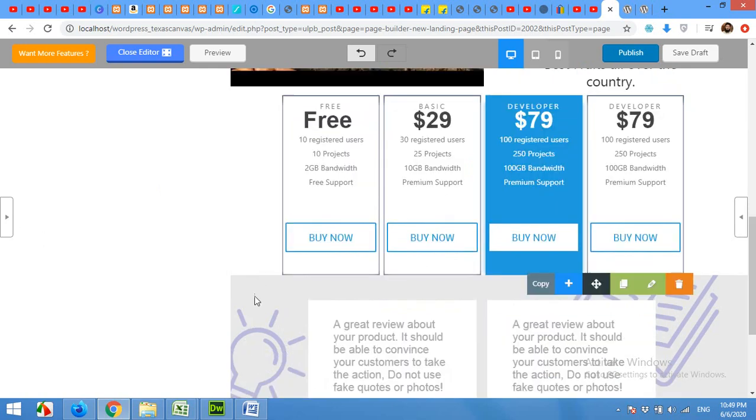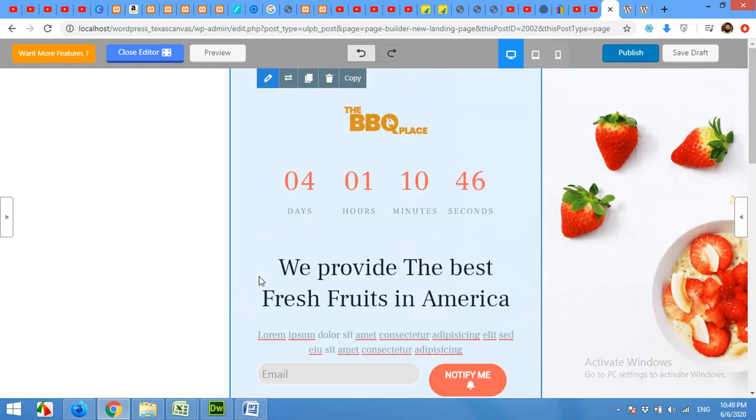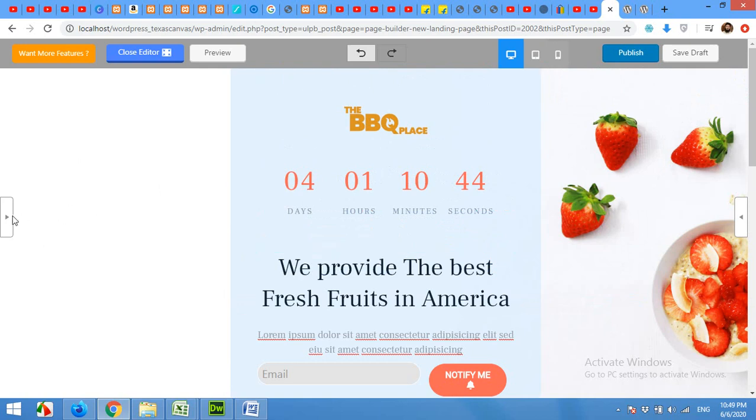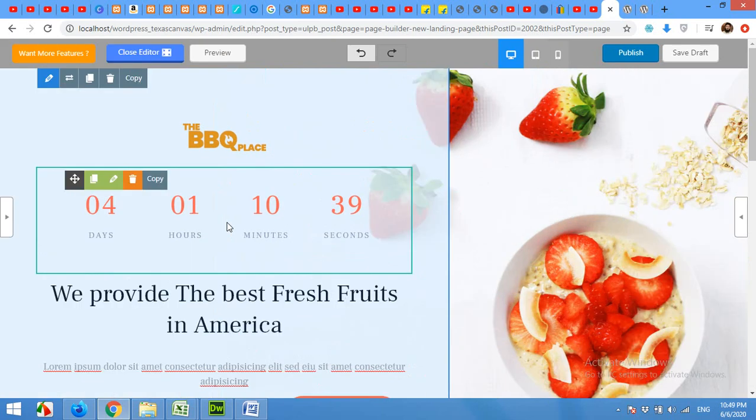So that was all for today's video. You can make thousands of possible landing pages. Please share your thoughts in the comments and let us know if you like this video. Please give this video a thumbs up and also subscribe to our channel so you won't miss our future updates. Thank you.